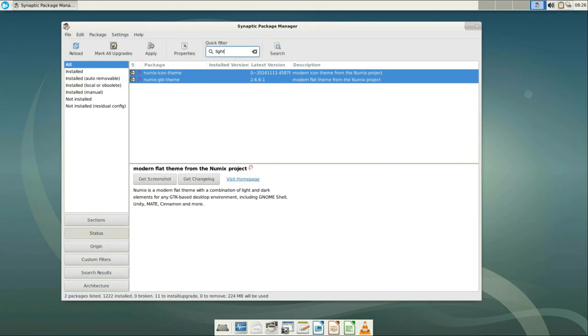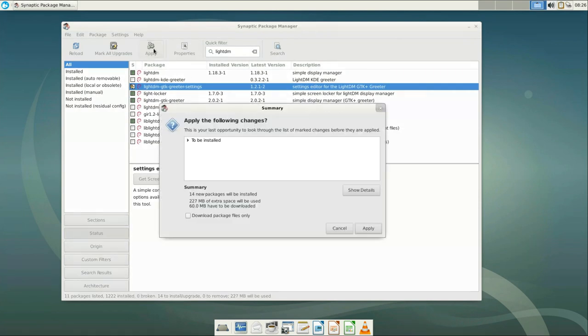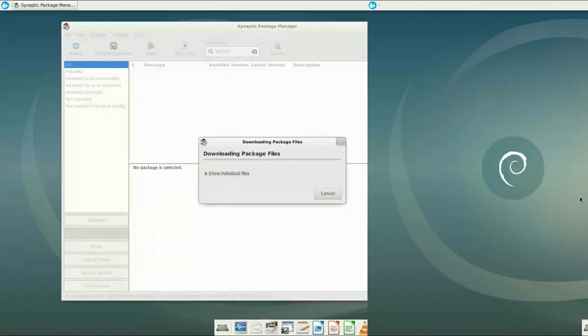Here we also need to install LDM settings manager to configure the theme of the login display.